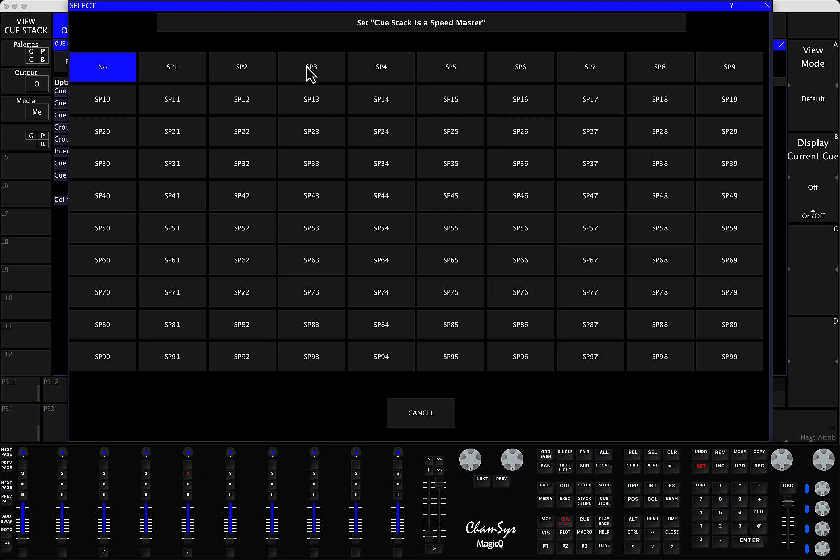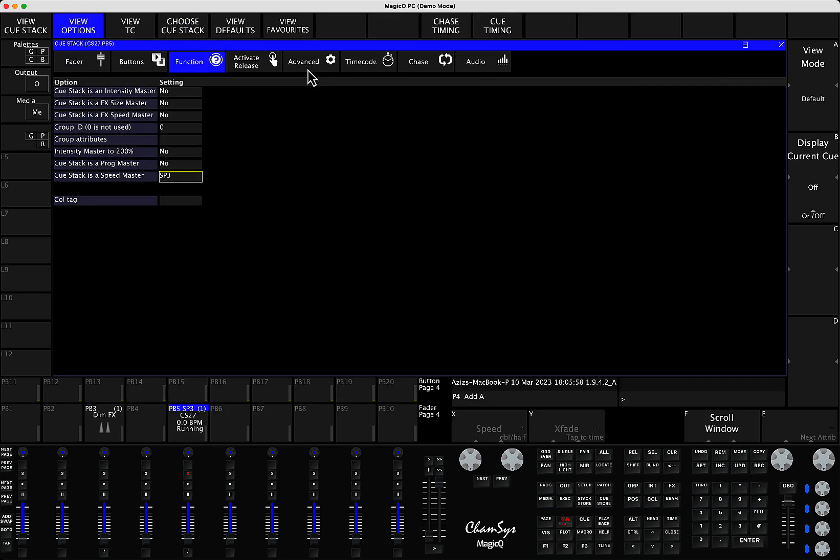if in my tour, if I want to assign Speedmaster 3 as this playback to be as a Speedmaster 3...